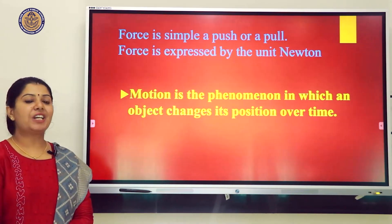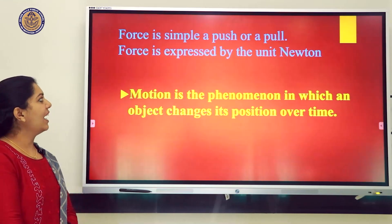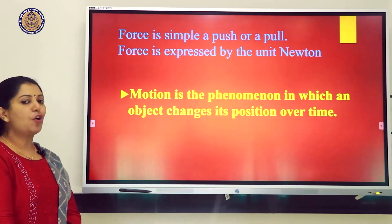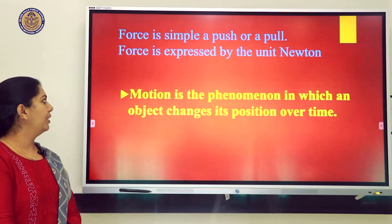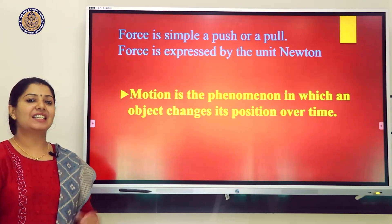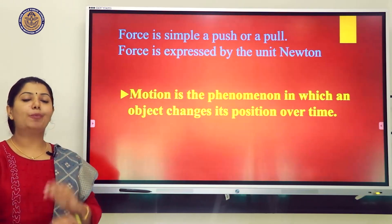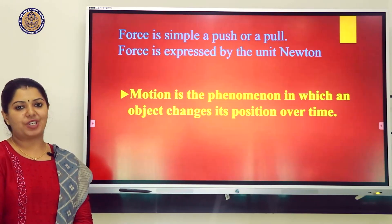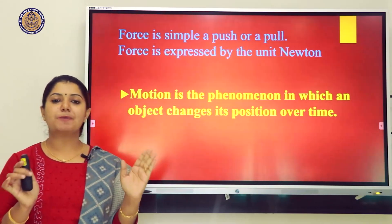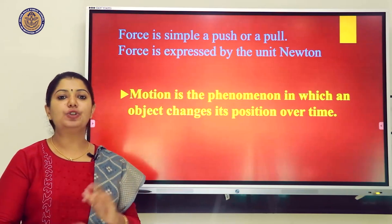Force means it is simply a push or pull. Force is the push or pull of an object, and it is expressed by the unit Newton.